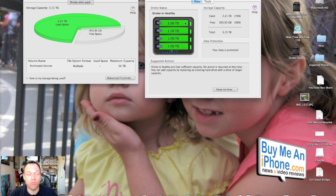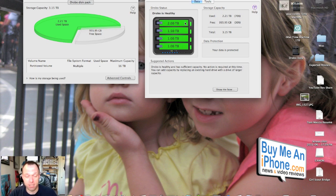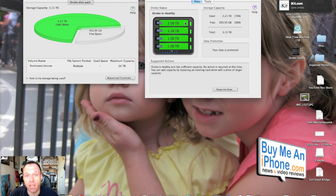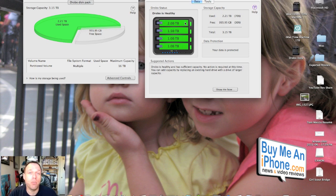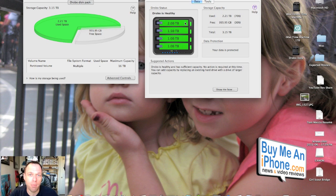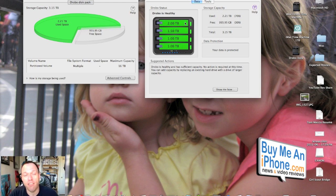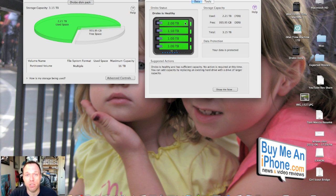So that's about it for the Drobo, I guess we're calling this the Drobo Drive Failure Test video. I hope that it was helpful for you guys. If you have any questions, shoot me an email at tommosher@buymeaniphone.com. Follow us on Twitter at twitter.com/buymeaniphone. If you want to follow me personally, it's twitter.com/nerfsqueezer.